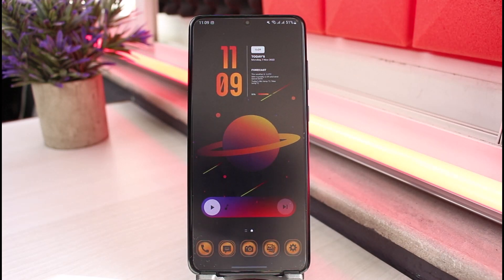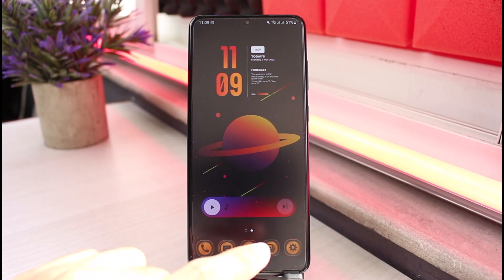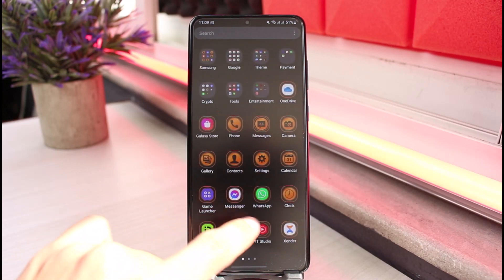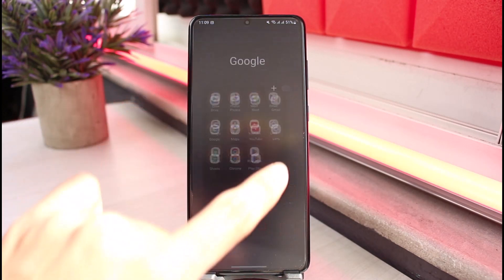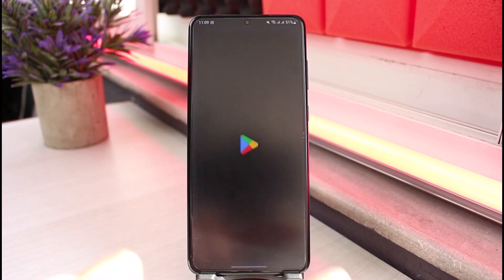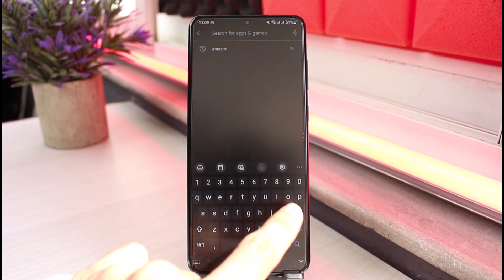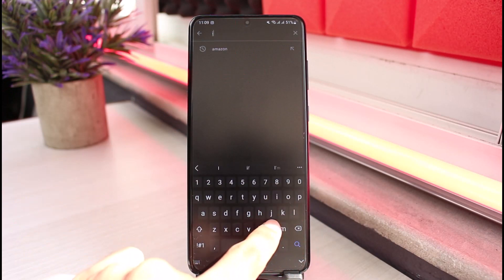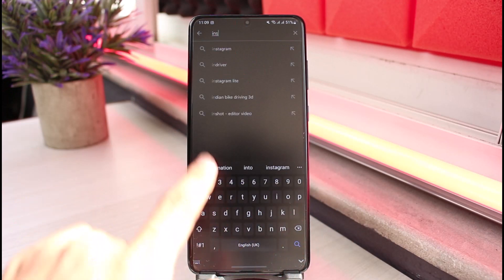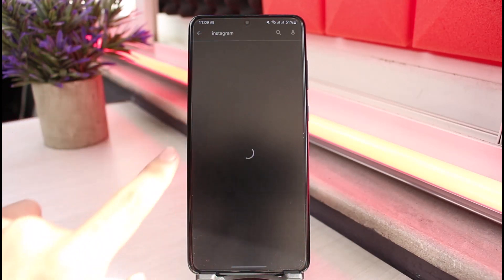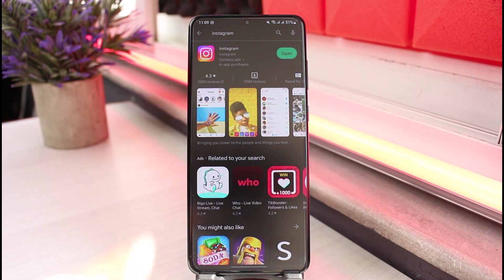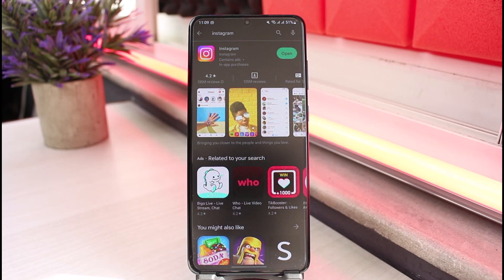What I would recommend you to do is launch your respective app store. Once you launch your app store, type Instagram in the search box. Make sure that you have updated the Instagram app to the latest version. If you see an update button, tap on it in order to update the app.